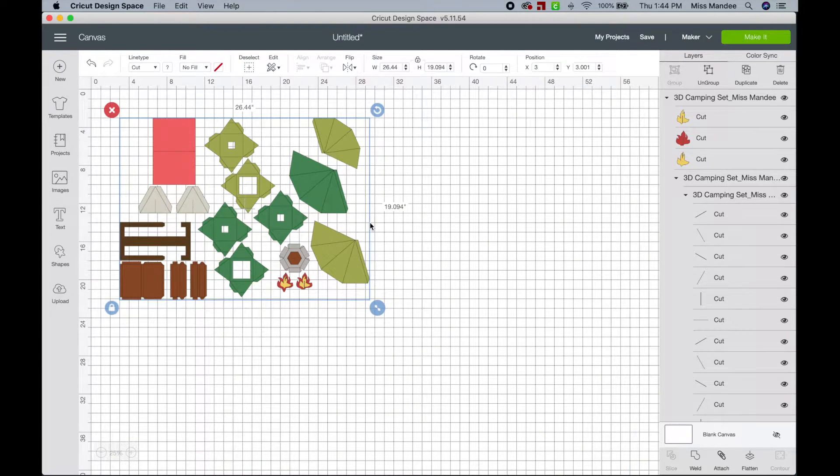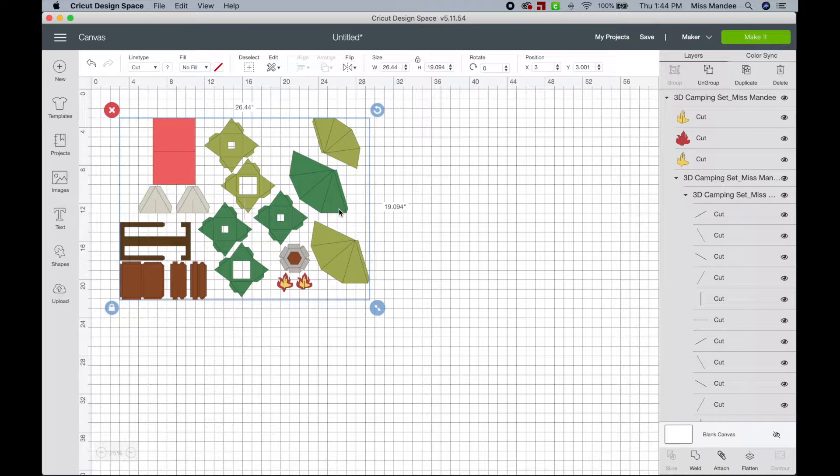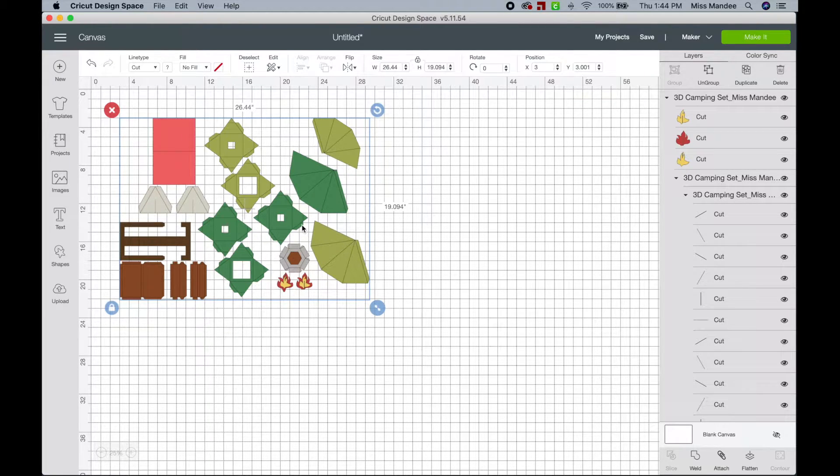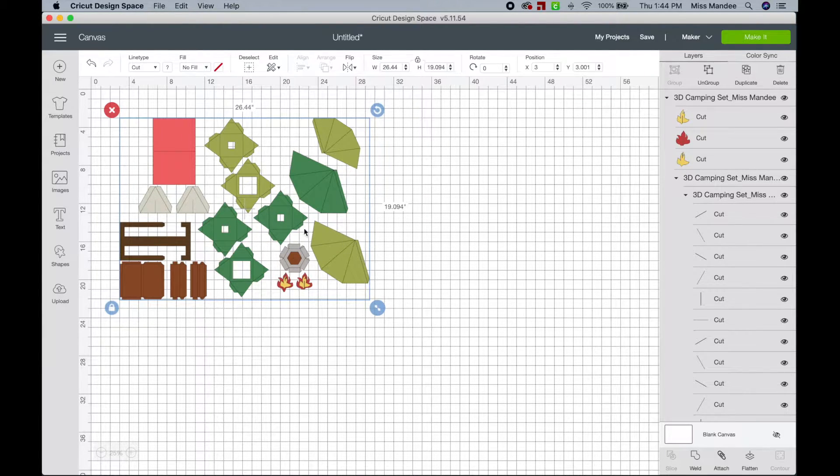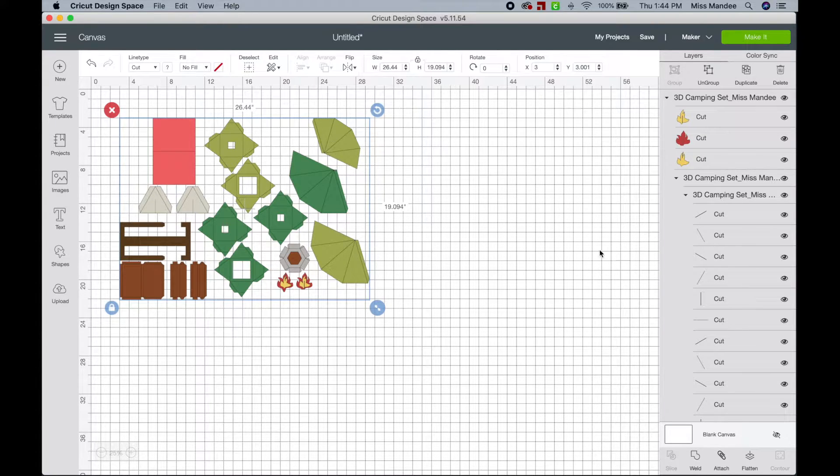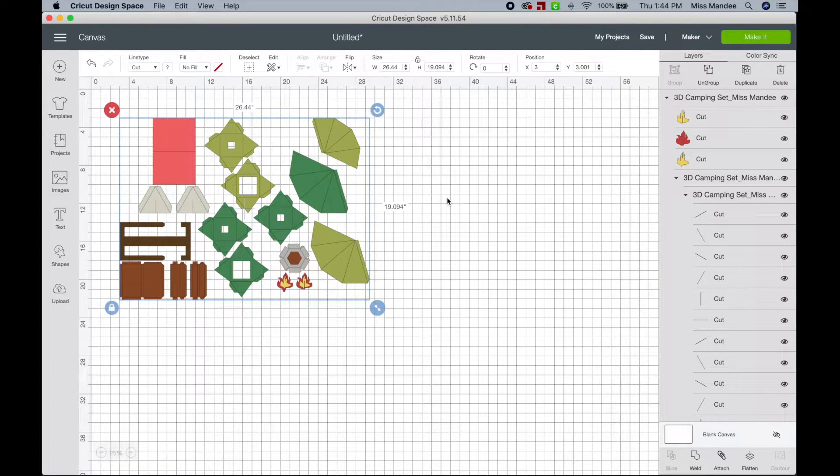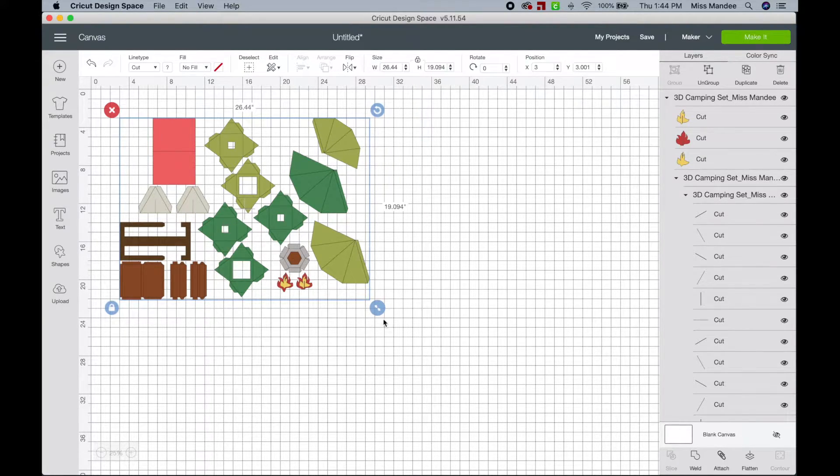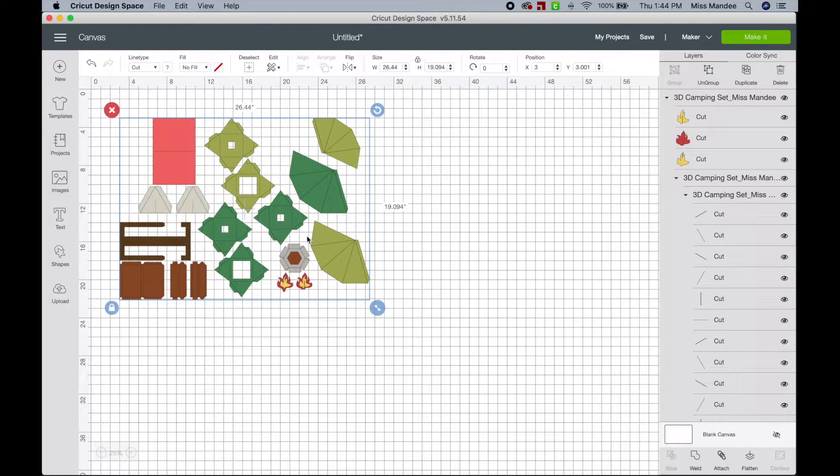So first things first, whenever you upload your own designs that have multiple objects in them into Cricut Design Space, it's going to group them all together. No matter how you have it set up beforehand, it's going to have them all grouped when it's imported.